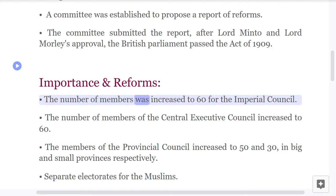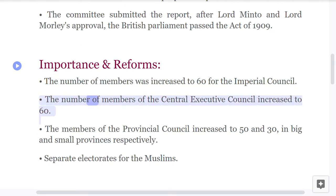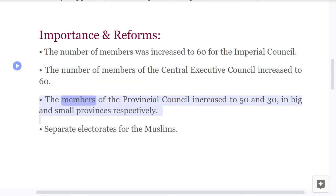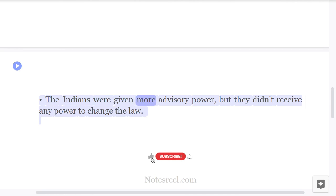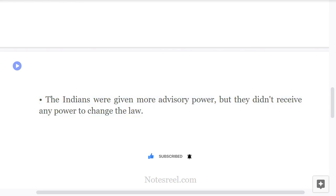Importance and Reforms: The number of members was increased to 60 for the Imperial Council. The number of members of the Central Executive Council also increased to 60. The members of the provincial council increased to 50 and 30 in big and small provinces respectively. Separate electorates were granted for the Muslims. The Indians were given more advisory power, but they did not receive any power to change the law.